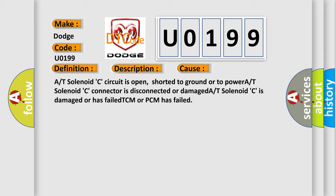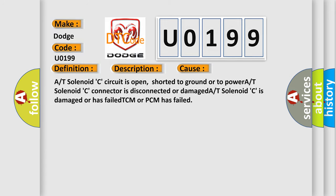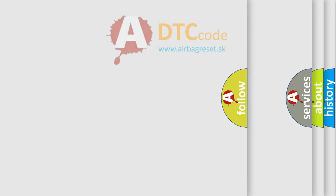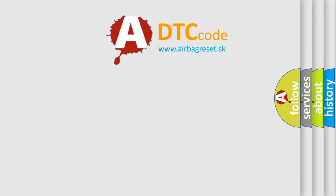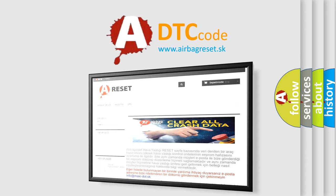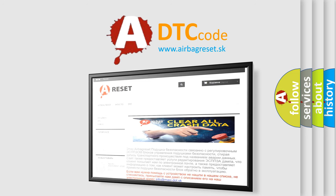The Airbag Reset website aims to provide information in 52 languages. Thank you for your attention and stay tuned for the next video.